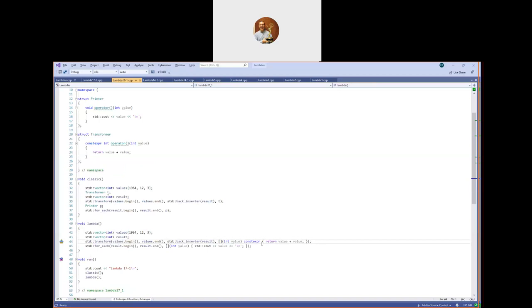To summarize the C++17 changes: prior to C++17 we could only capture the `this` pointer, but with `*this` in C++17 we can capture a copy of the object. And we also got the ability to write `constexpr` lambdas that can be evaluated at compilation time.